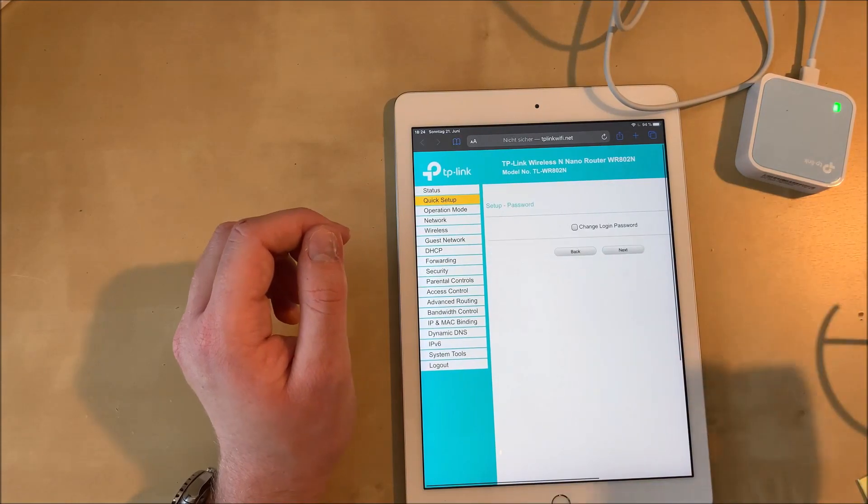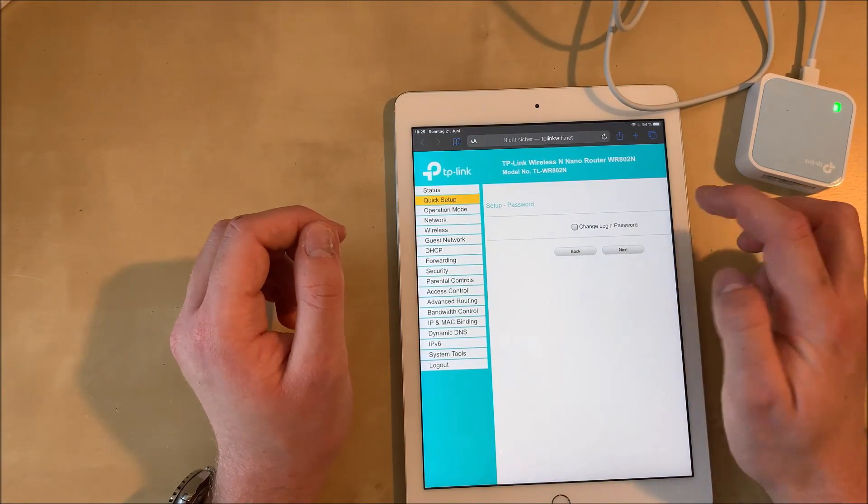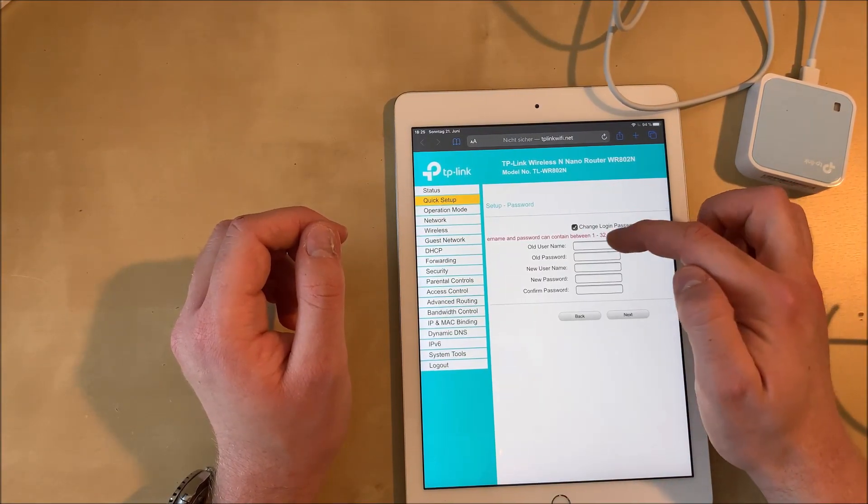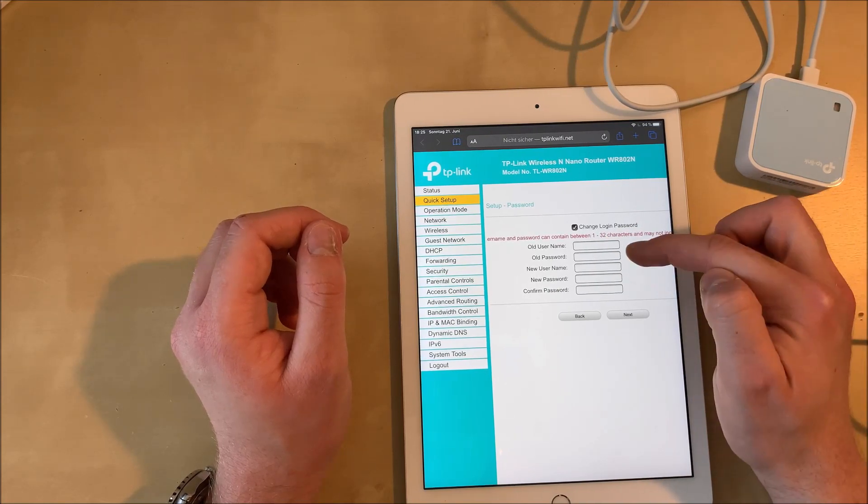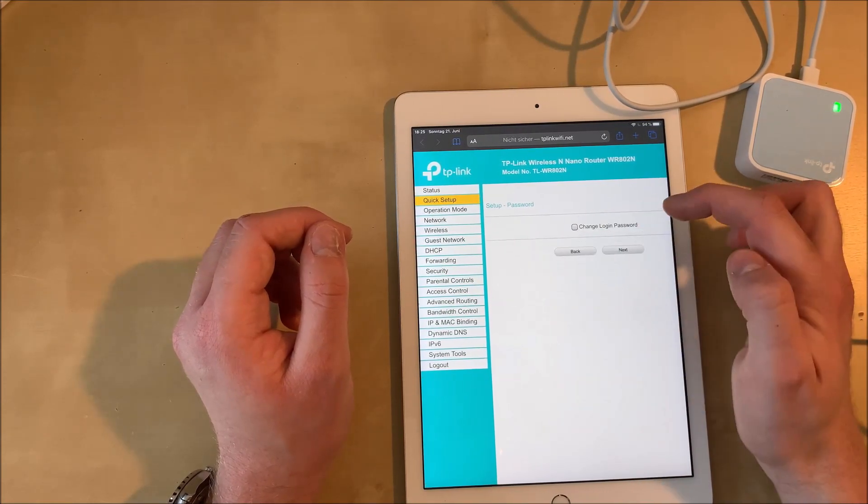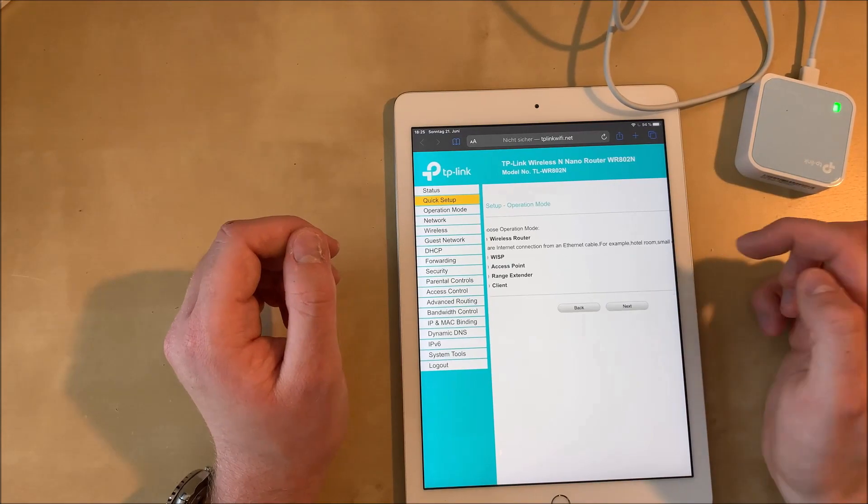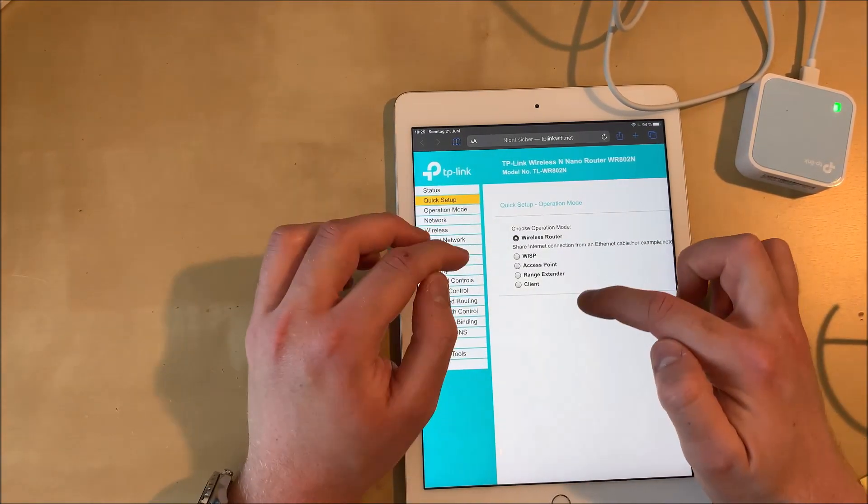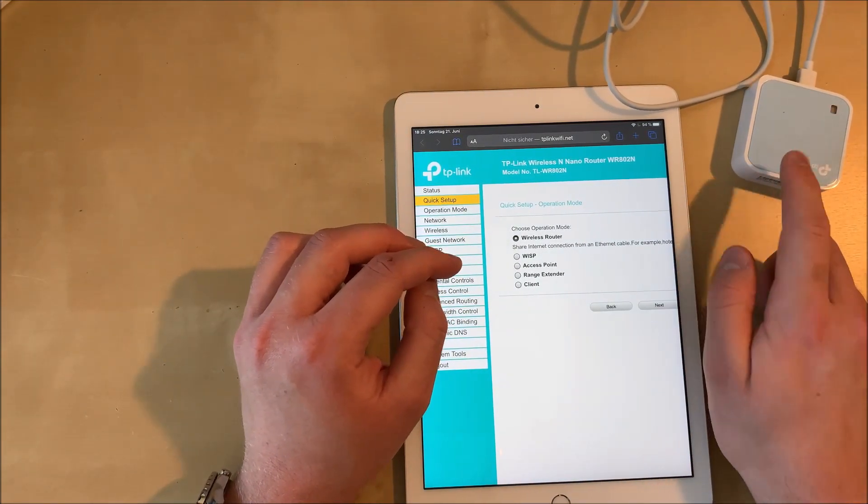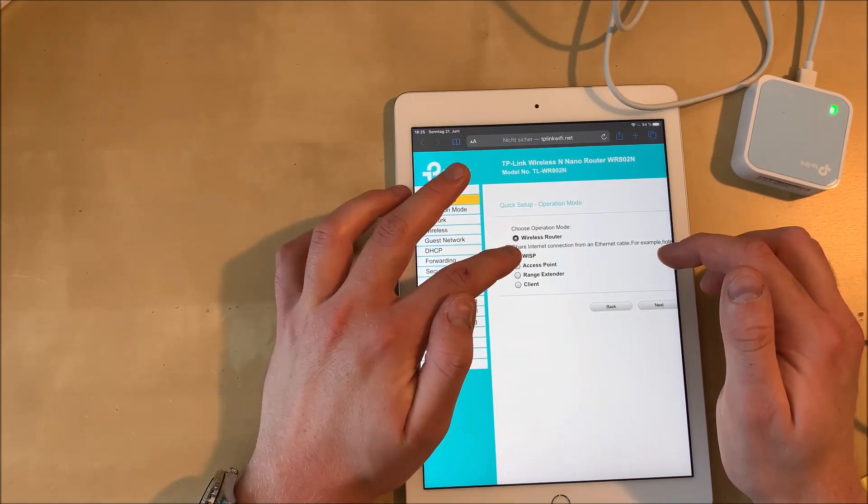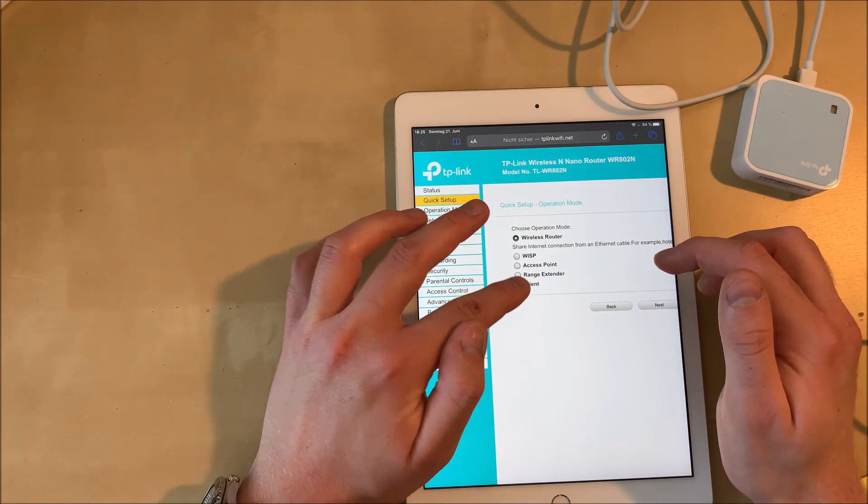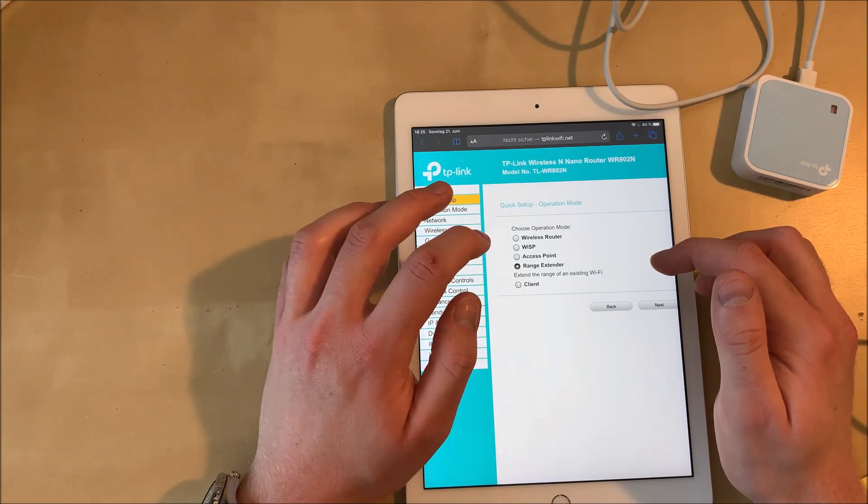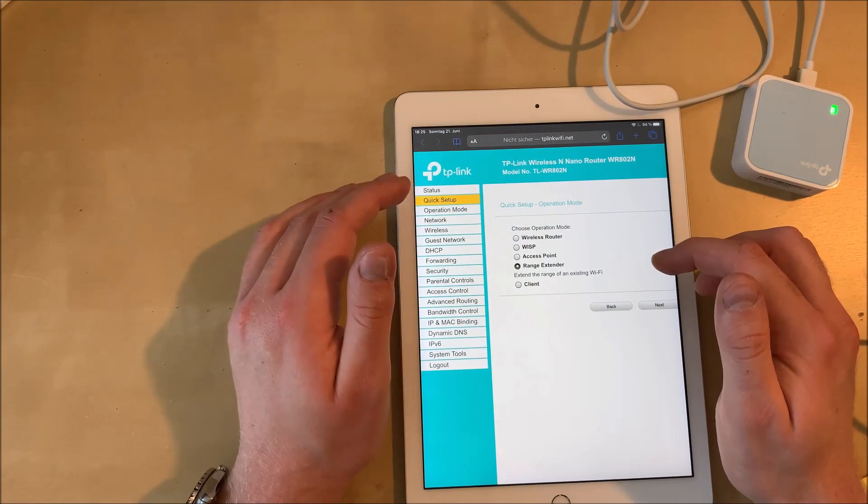Just hit next and you're going to be asked if you want to change the login password. I would recommend changing the login password from admin admin to something more secure, but in this video we are not going to do it. So hit next again and then we can select the operation mode. There are several operation modes as I said in the beginning of the video but we're going to need the range extender mode.